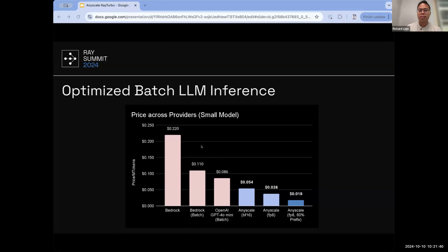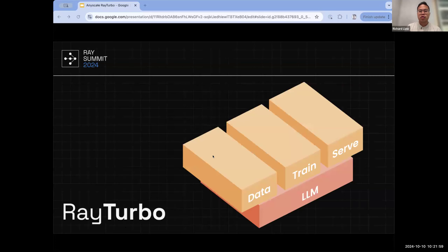We're going to continue working on batch inference and optimizing costs. What we're focused on next is multimodal models, so if that's something you're interested in, we'd love to get in contact. That concludes the section on Ray Turbo as an overview. Edward, you can take it next to talk about fast model loading and demonstrate those capabilities.